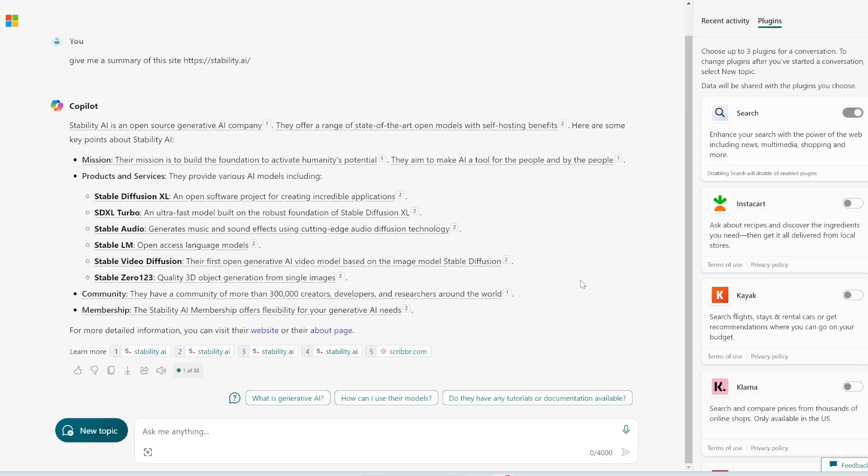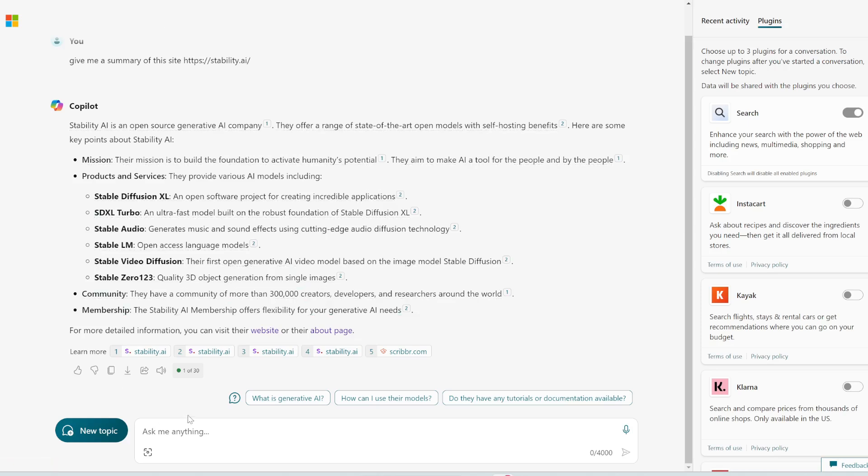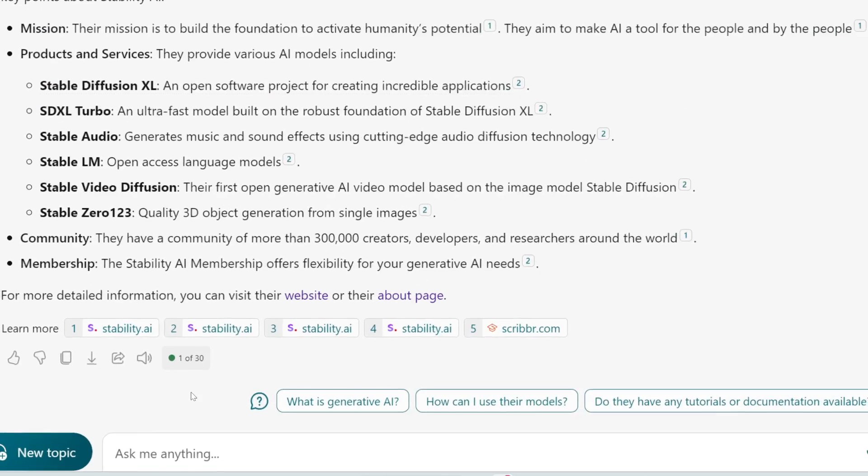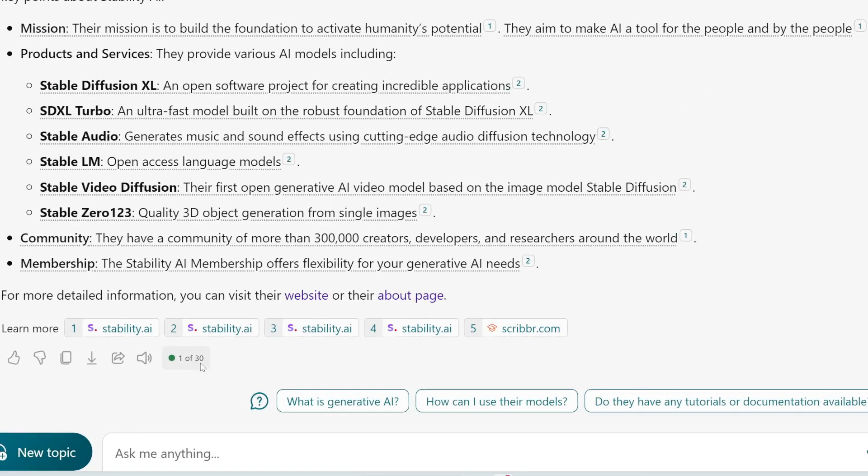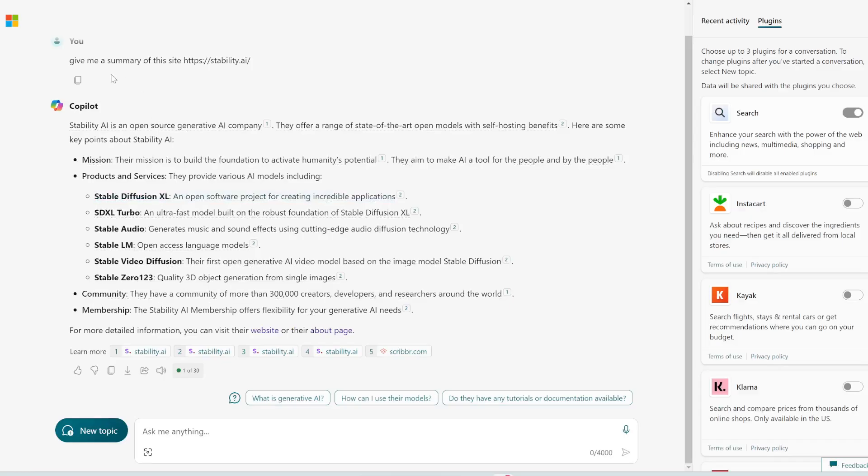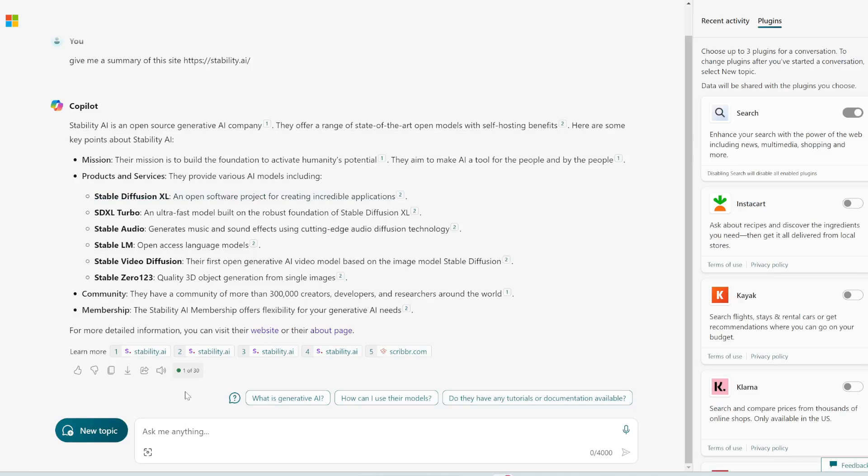Now finally to be fair, I want to also tell you about a few limitations that I have experienced with Copilot. First of all, each thread that you start only has a limit of 30 messages. So you can see I've used one message here so it's saying one out of 30, basically for each topic you can only message it 30 times.